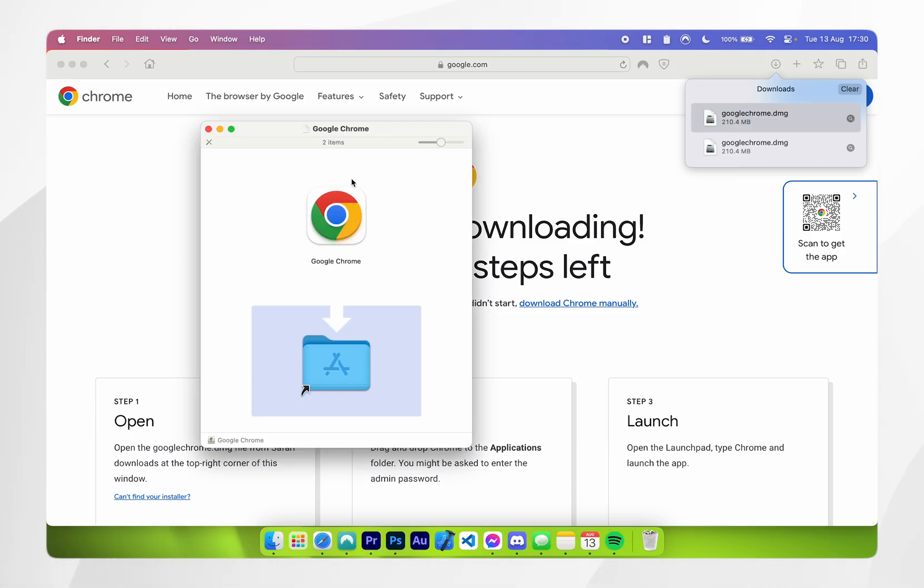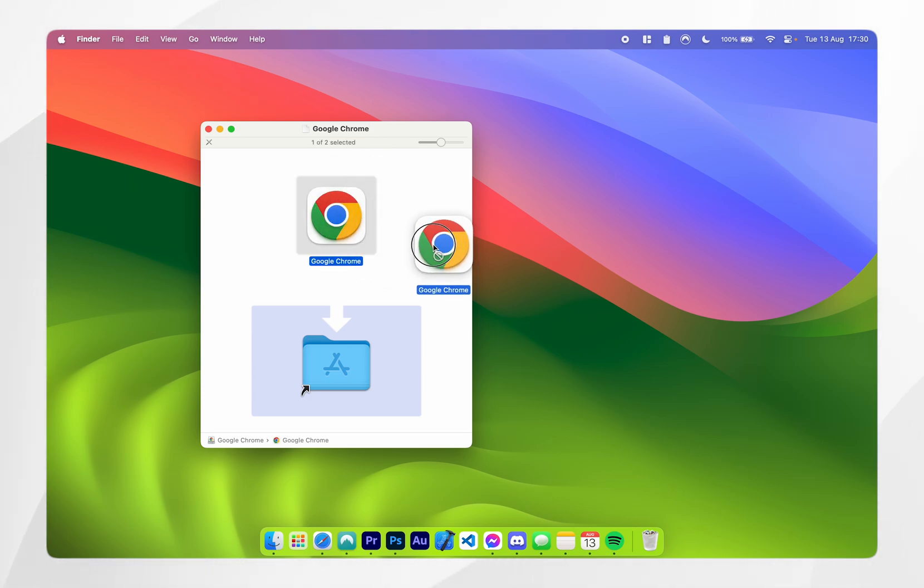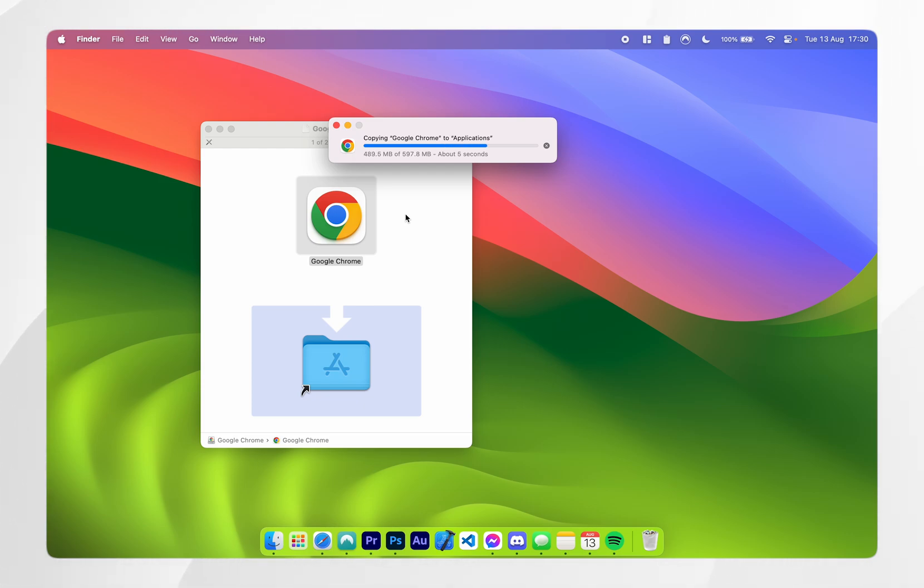Once you've clicked on googlechrome.dmg the installer should open up. All you need to do now is drag and drop the Google Chrome icon into your applications folder and after a few seconds you should hear the install noise and it should be installed to your Mac.